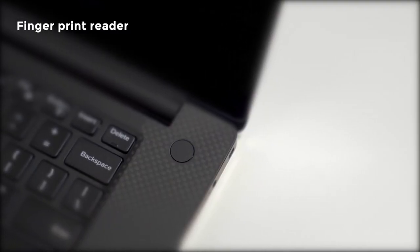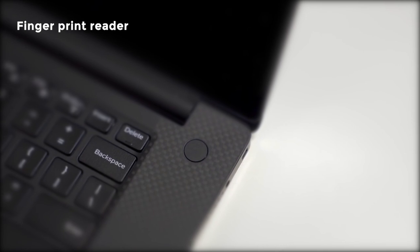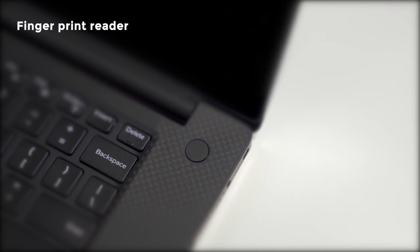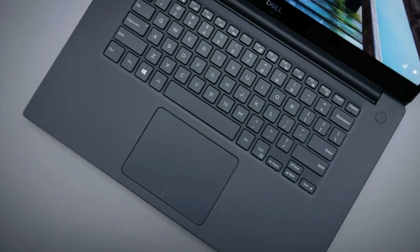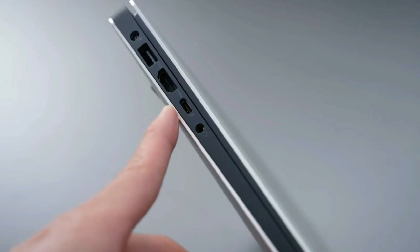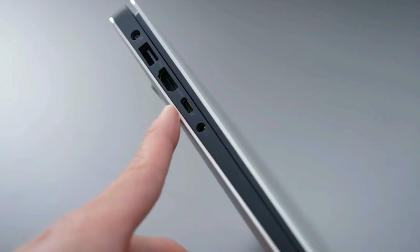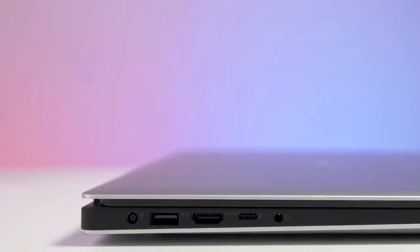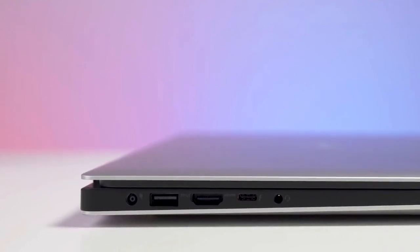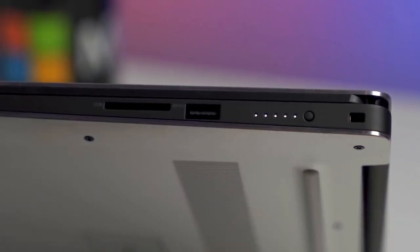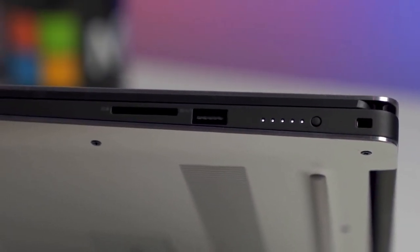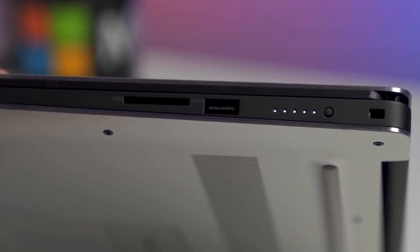We like the fingerprint reader, which is integrated into the power button. Furthermore, despite a slender frame, the XPS 15 offers two USB 3.1 ports, one on either side of the chassis, USB-C, HDMI 2.0, Thunderbolt 3, and an SD card slot, not to mention the 3.5-millimeter jack.